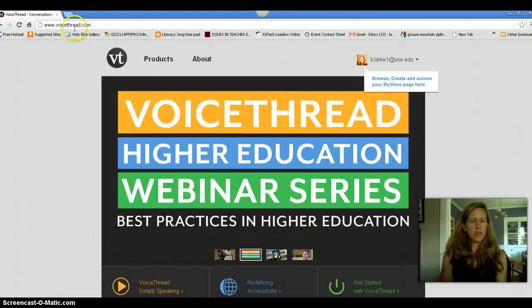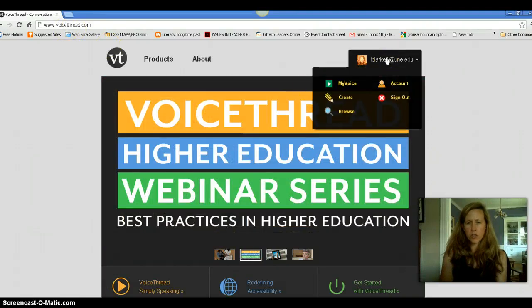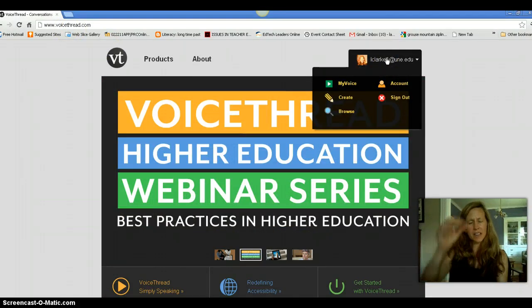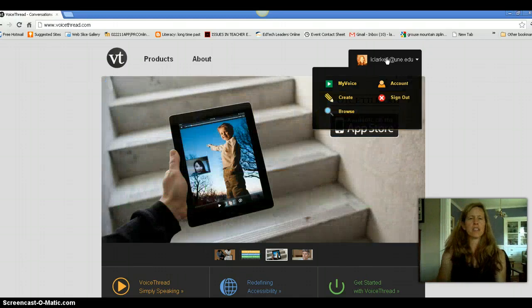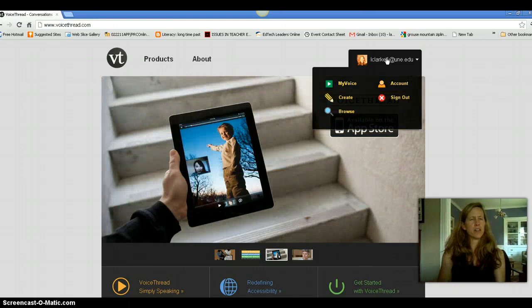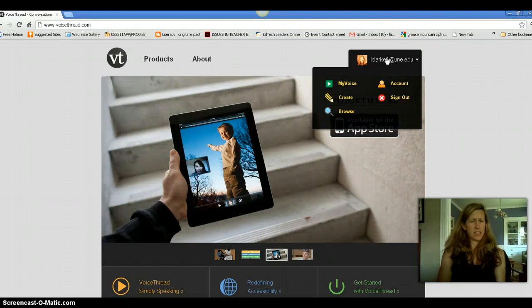So when you go to VoiceThread right up here, you're going to want to make sure you are you. It looks like they've actually redone VoiceThread a little bit, because this even looks different than when I was on it last week.